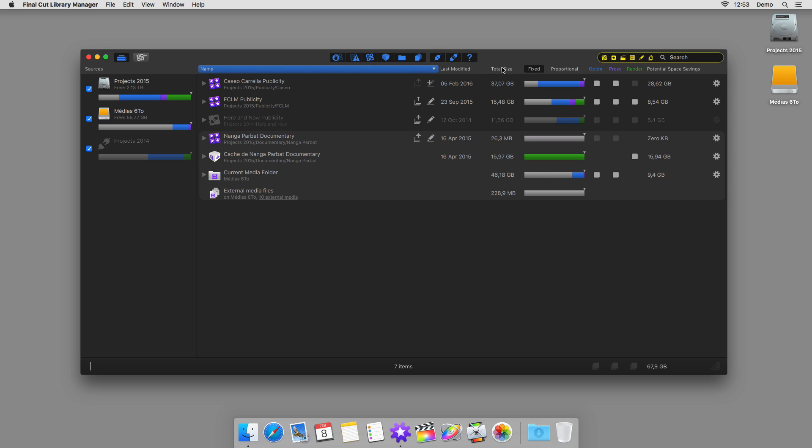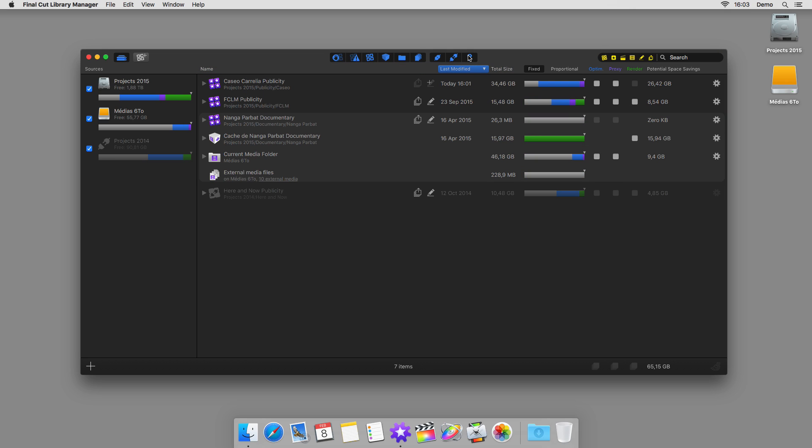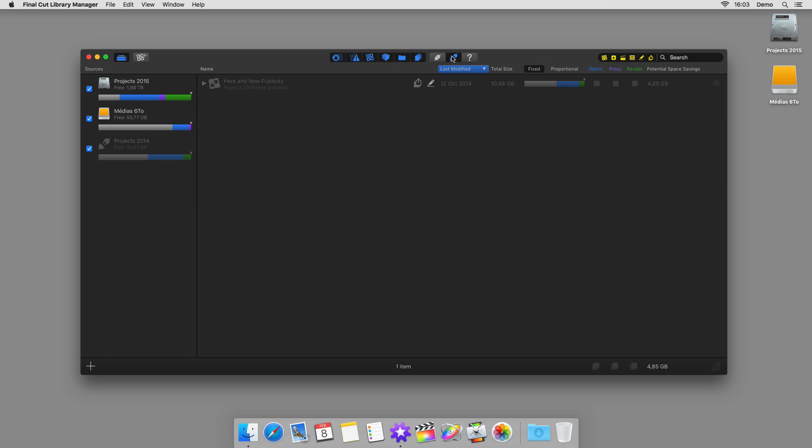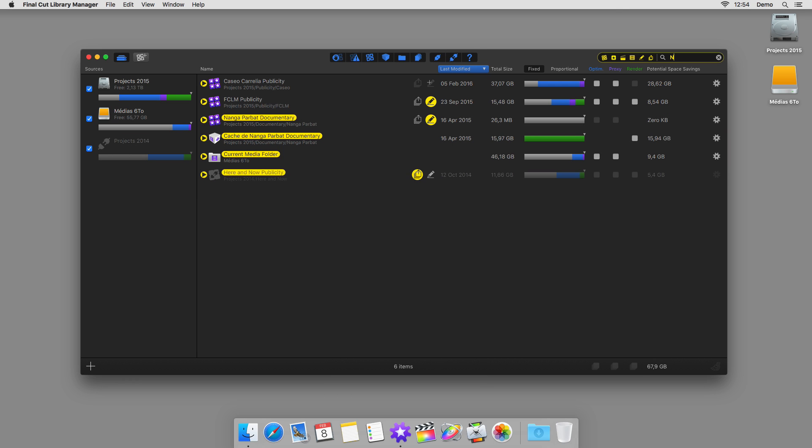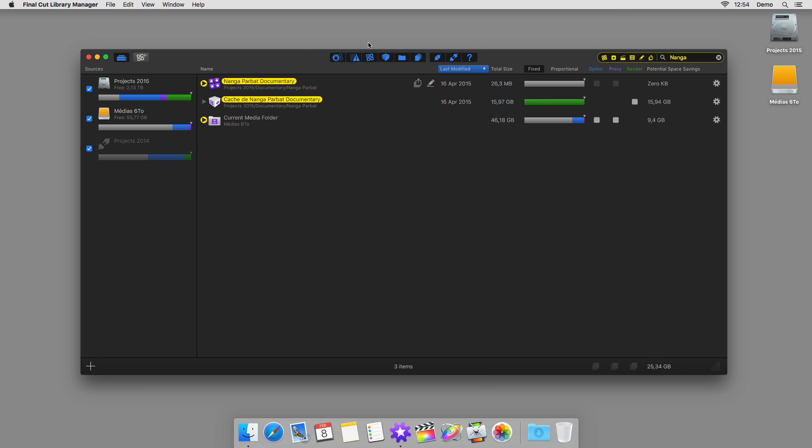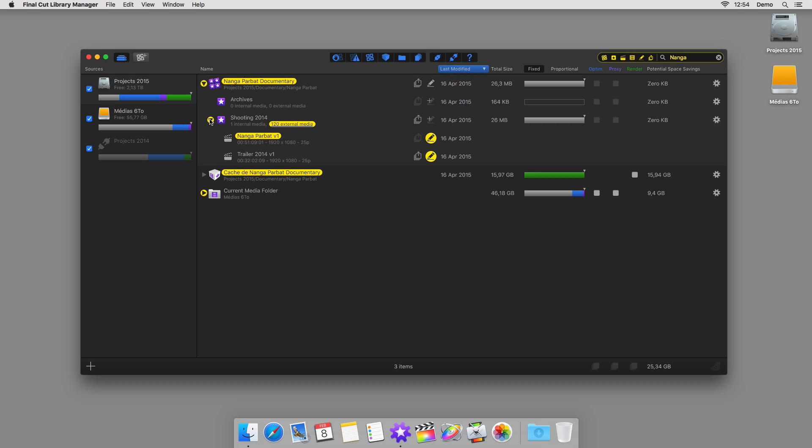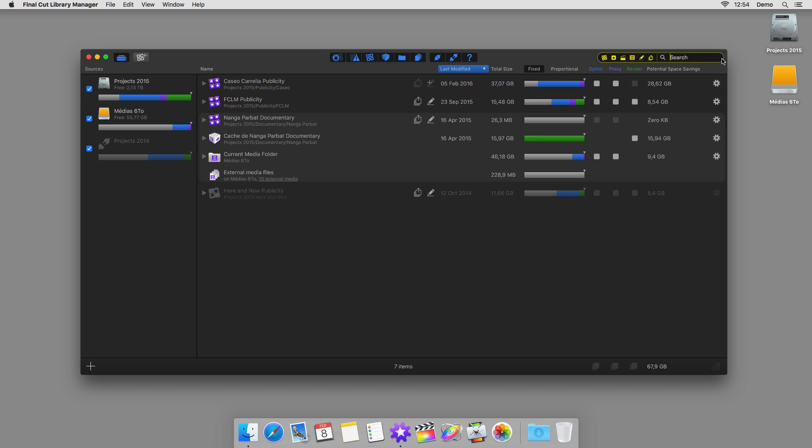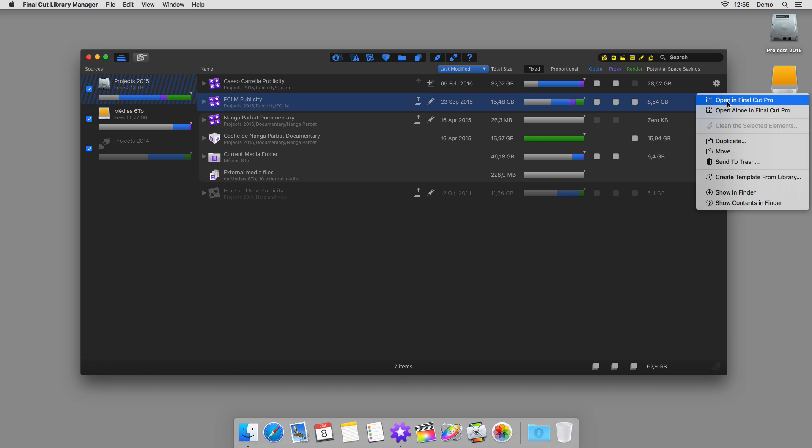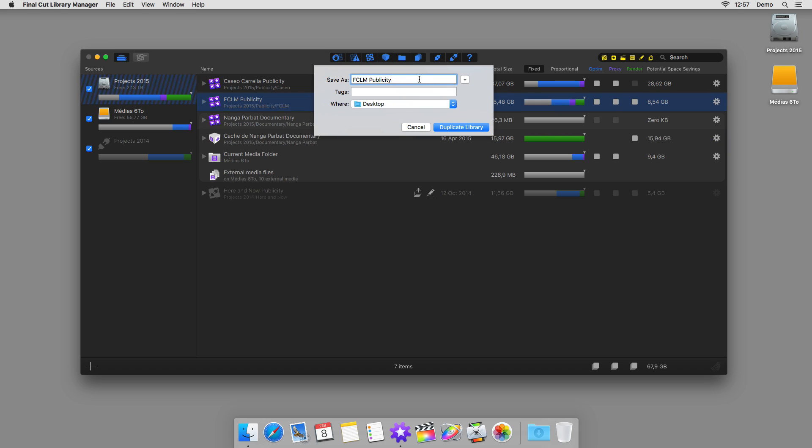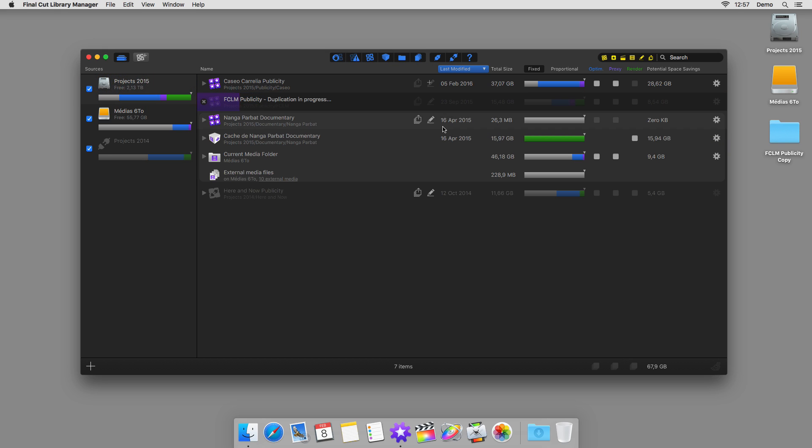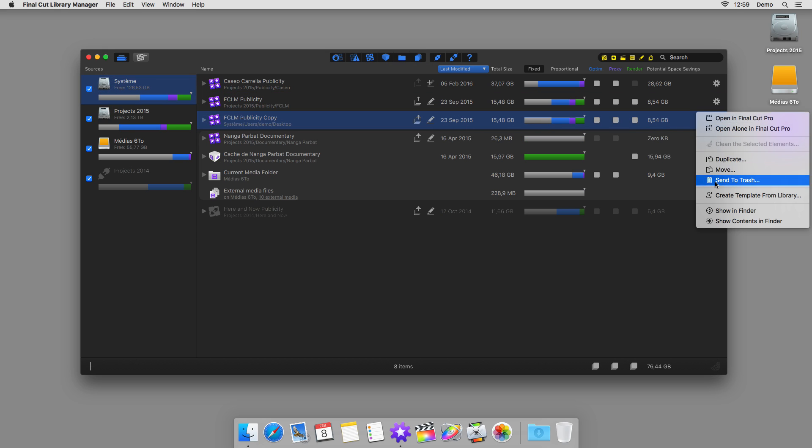Sort your libraries where they click. Display only those that are currently online or offline. You can instantly find a library based on its name, the media files it uses, or even its exports. You can open it, duplicate it, move it, create a template from it, and even delete it.